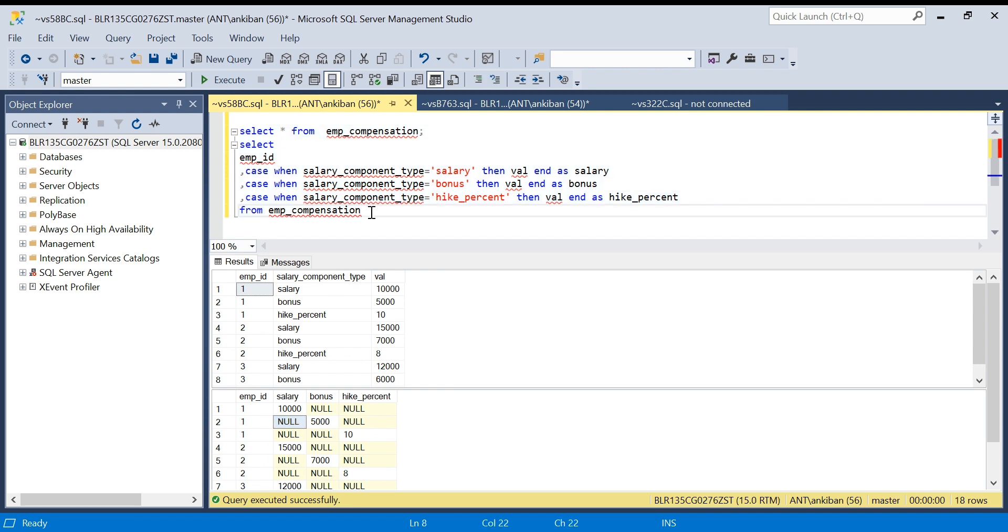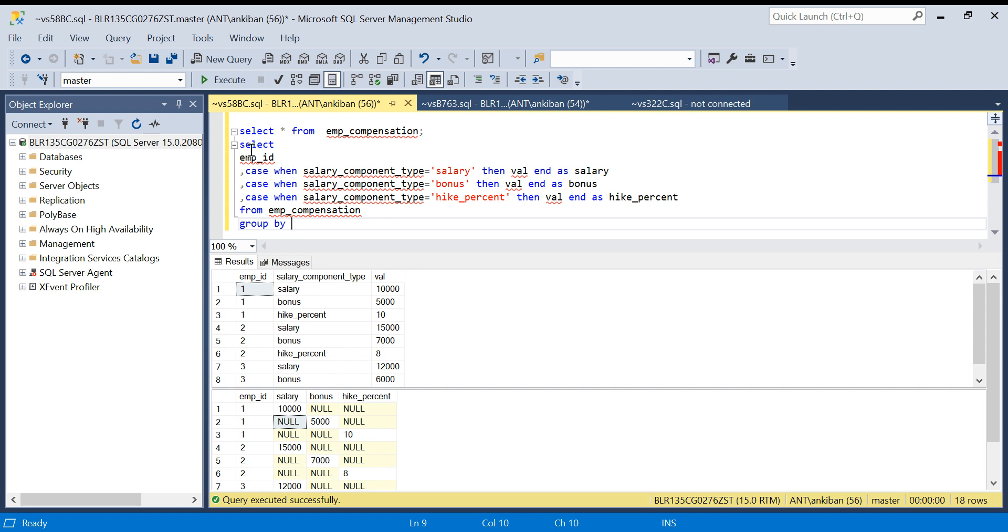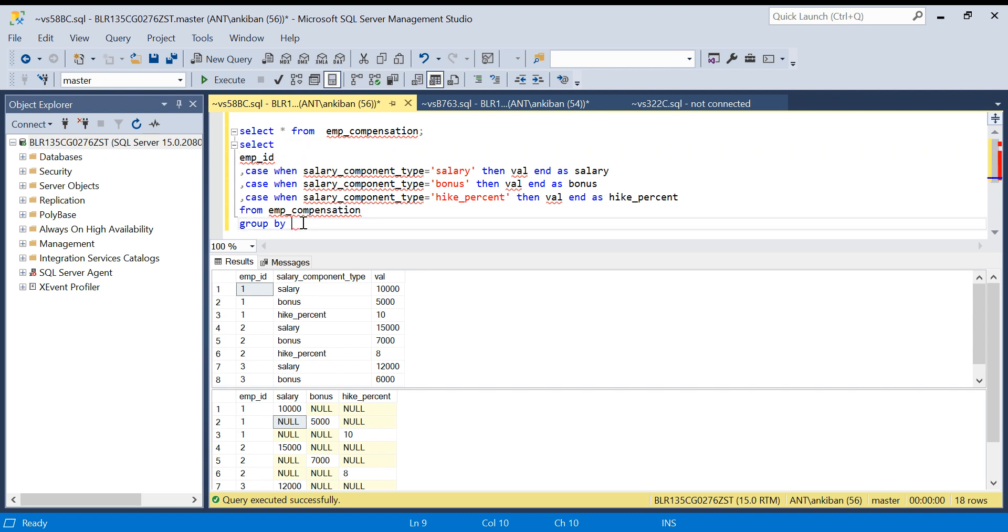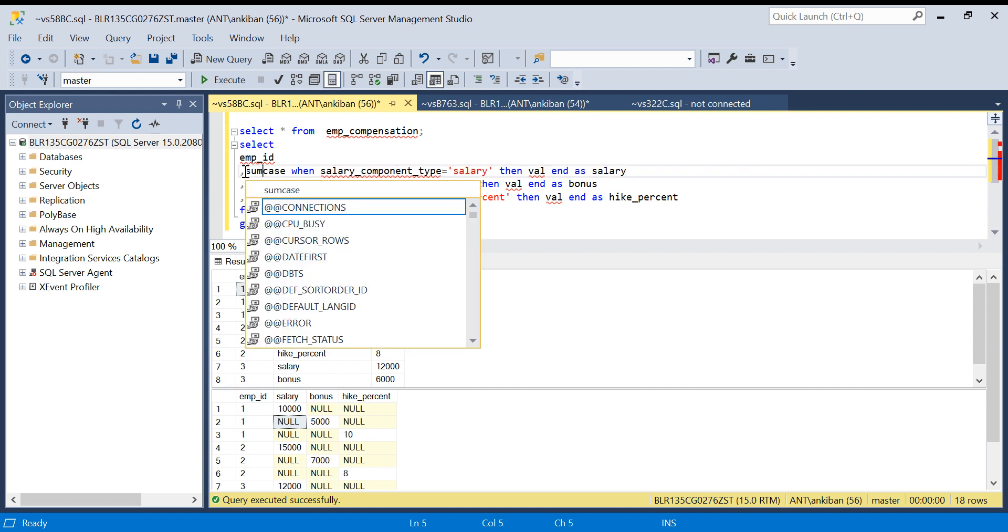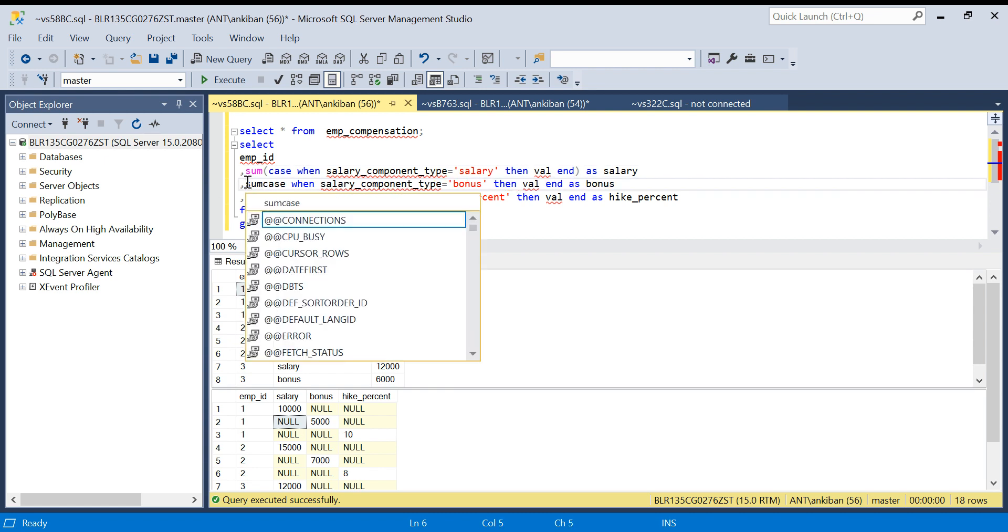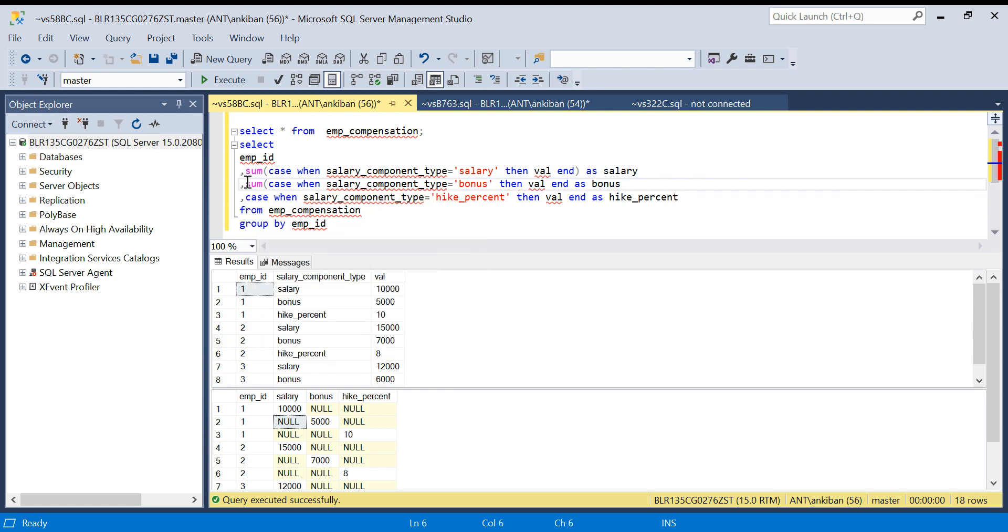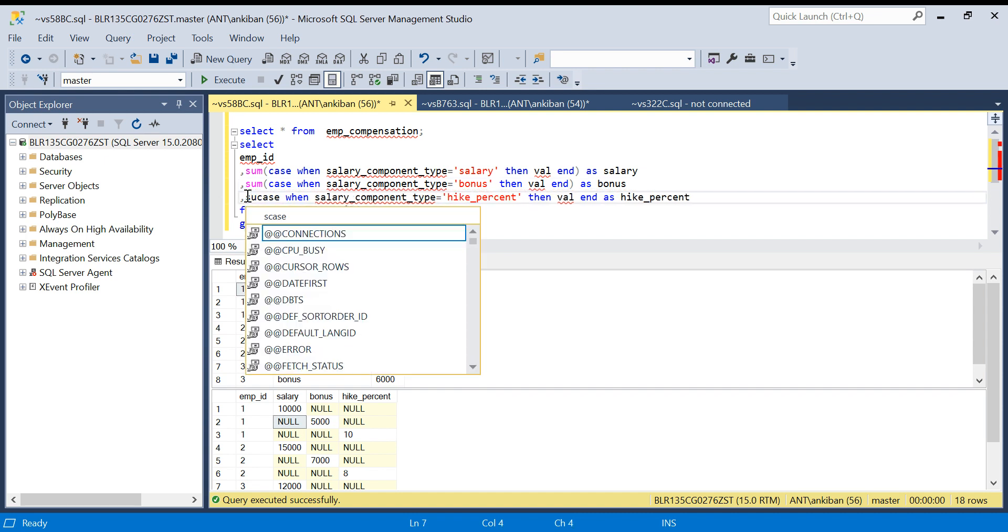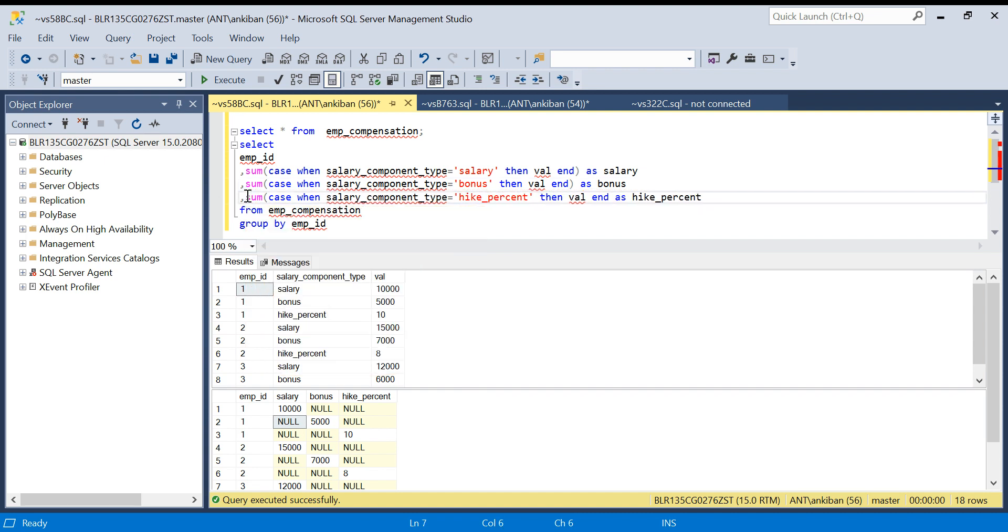If I sum this based on employee ID, this will be sum, this will be sum, this will be sum. What I will do now is I will do group by because I need output at employee ID level. I will do group by and I will put this in sum. This is a very important thing: using case statement with sum. There will be a lot of use cases and interview questions, so you definitely should practice case when with sum.